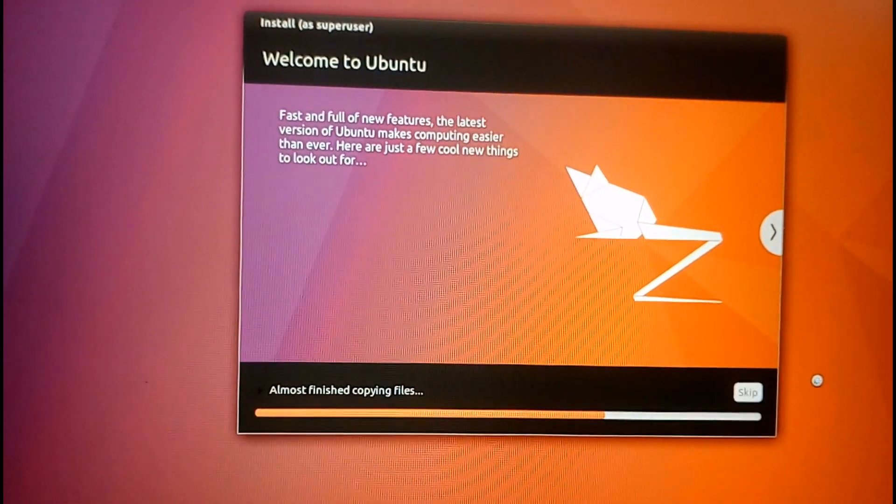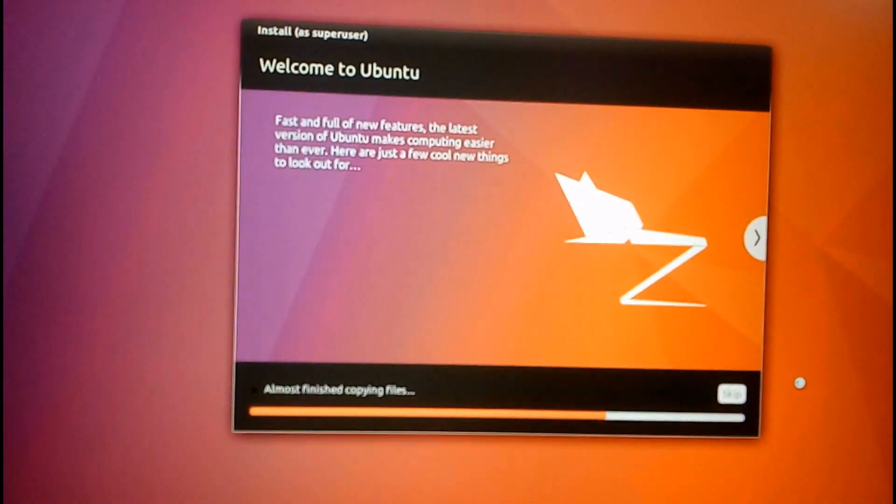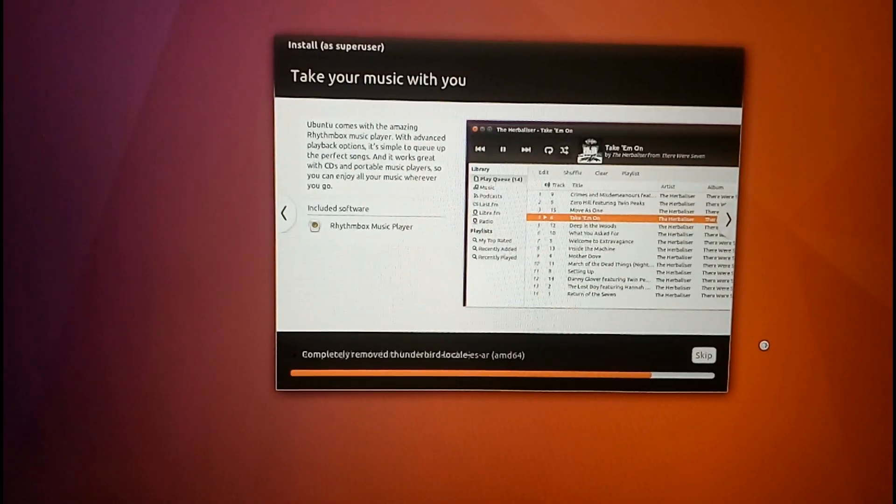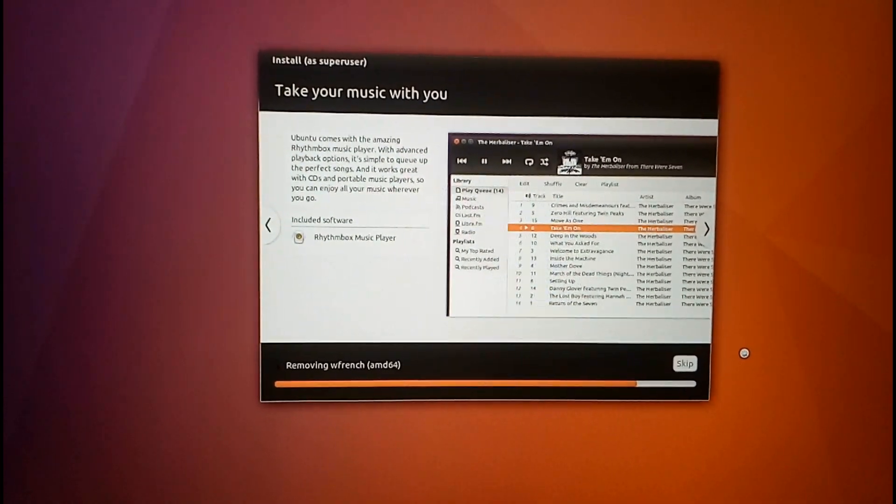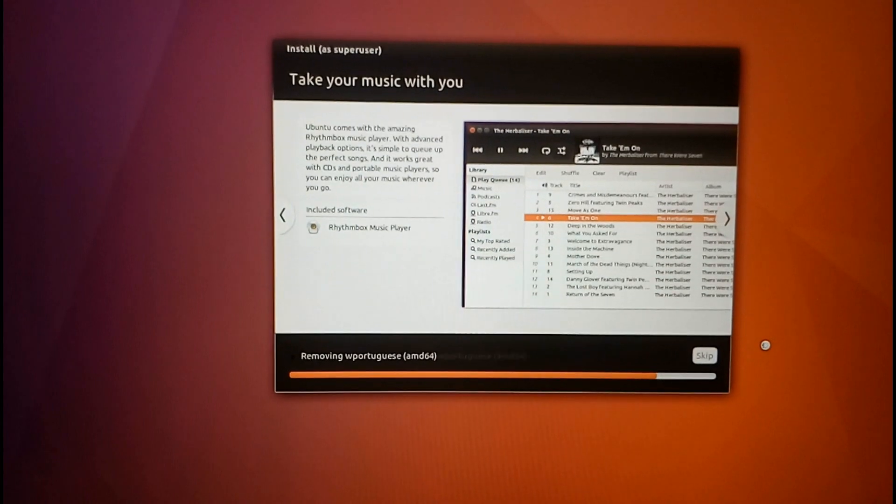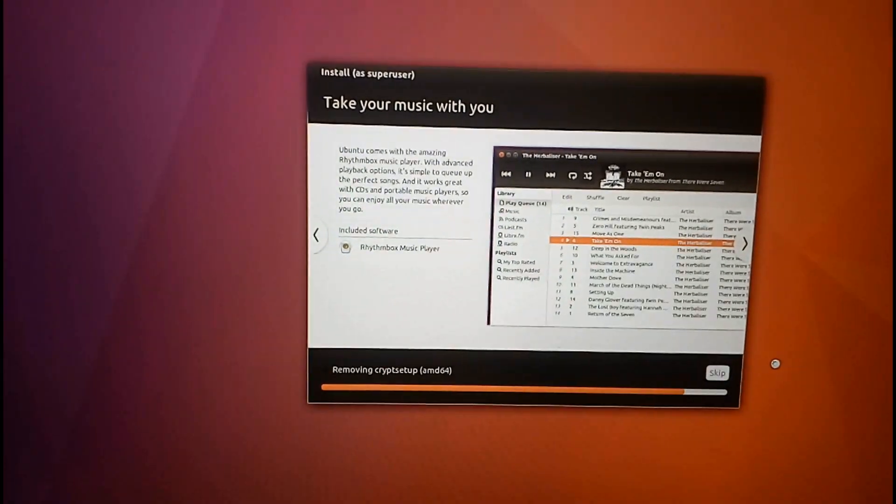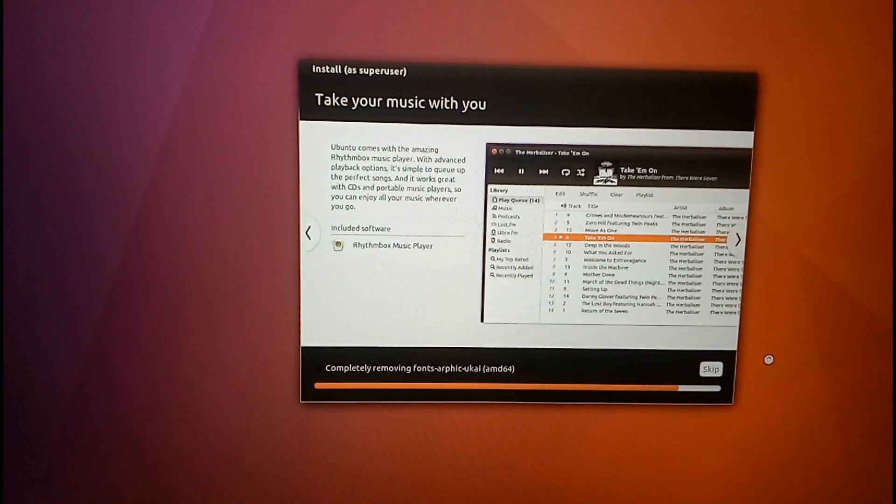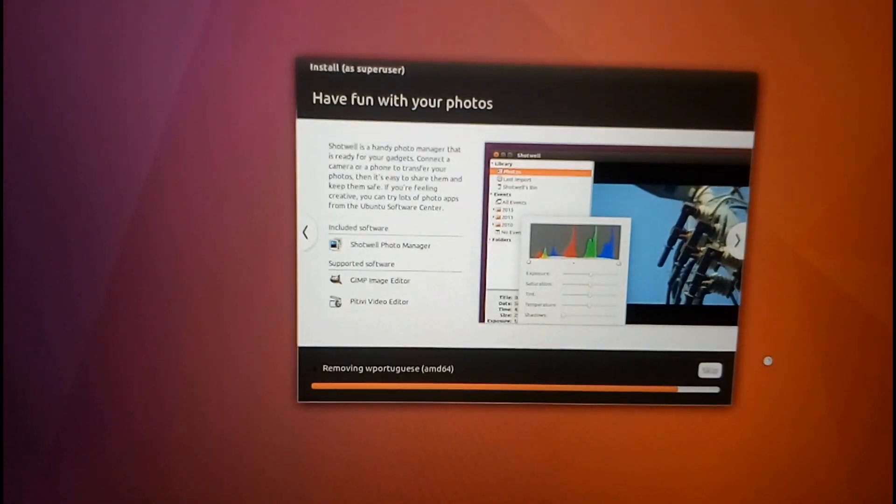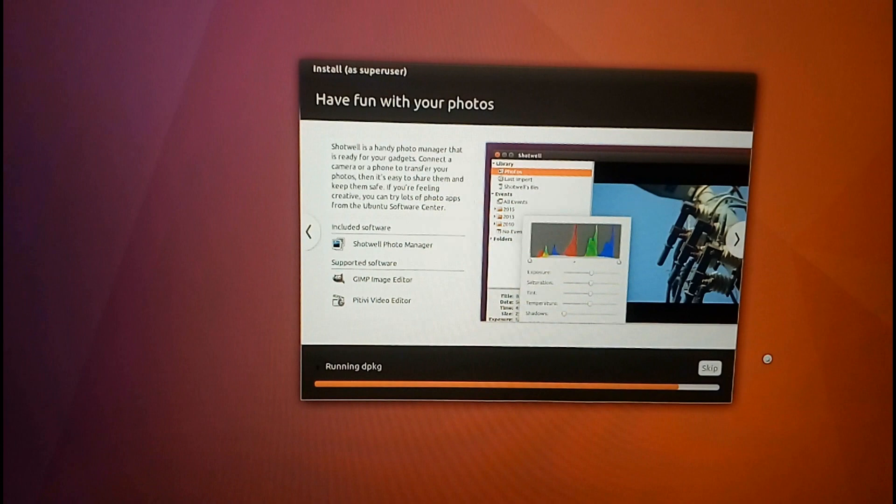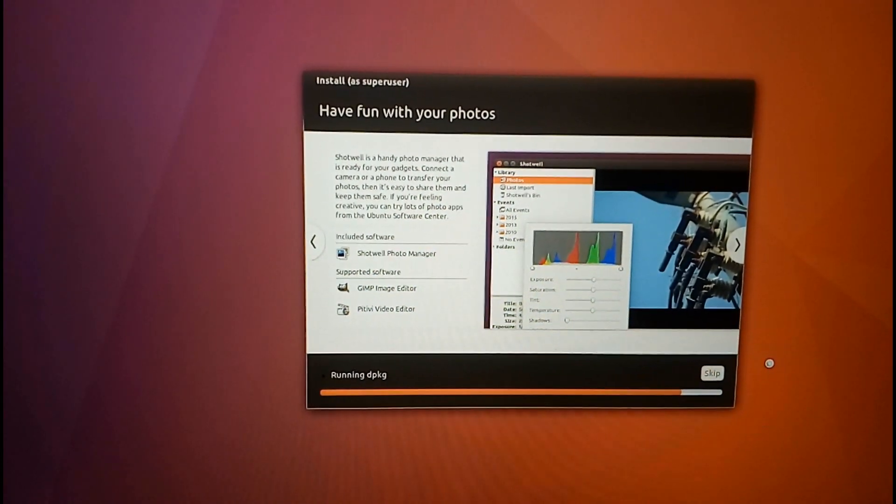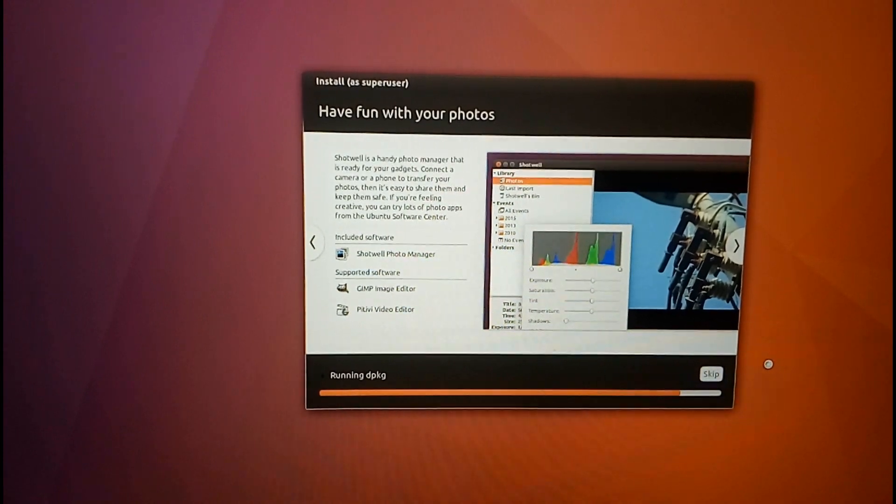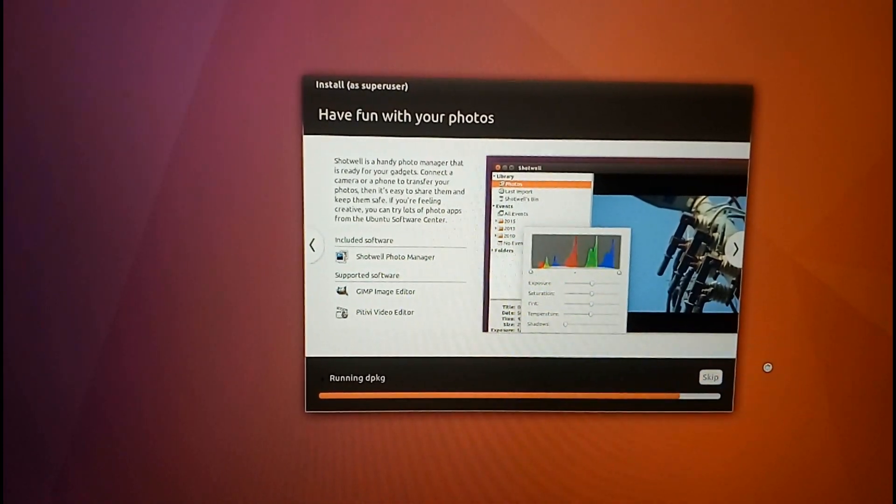Click on continue. The installation is complete. Click on restart now.